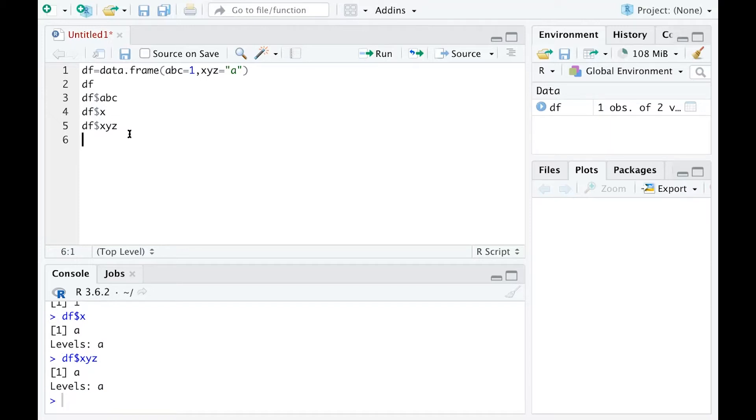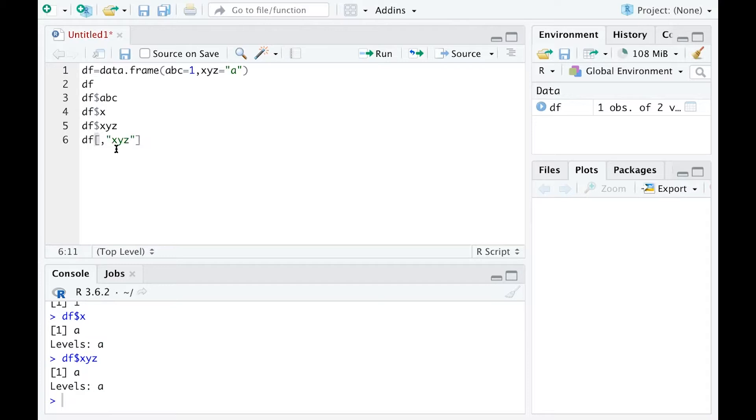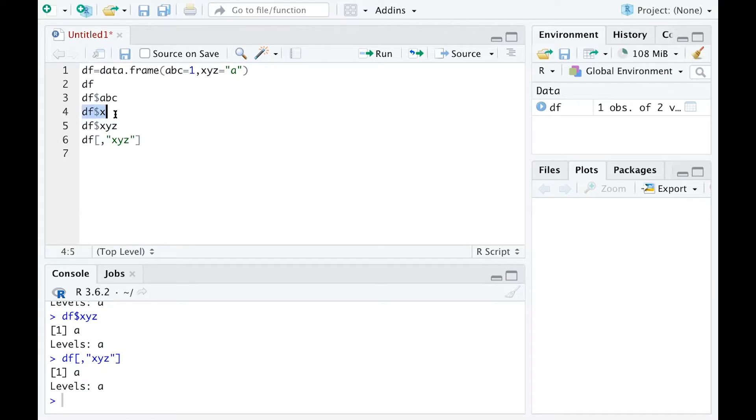I get exactly the same answer when I use X and when I use XYZ. You can also use squared brackets and type the variable names in quotation marks after the comma. Sometimes it can be confusing because when you type the wrong variable names, it still seems to give you an answer.